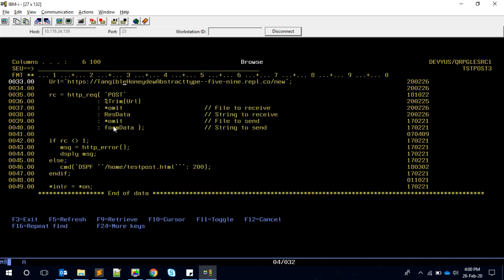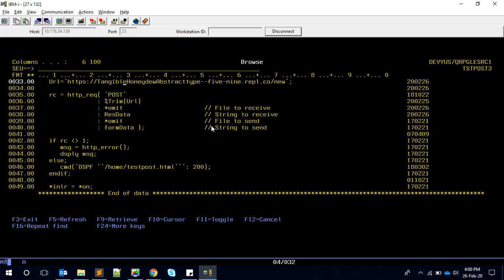What's important is these four parameters. You can see string to send - we're gonna send using the string, that's why the variable name is here. And string to receive is the variable name. Now we have given *OMIT to the third parameter, which means we're not giving the IFS file name to receive the output, but we're telling give me the result in the variable RES_DATA.